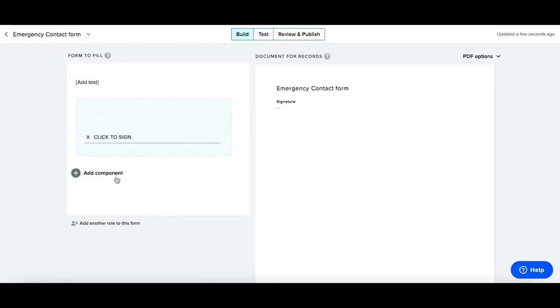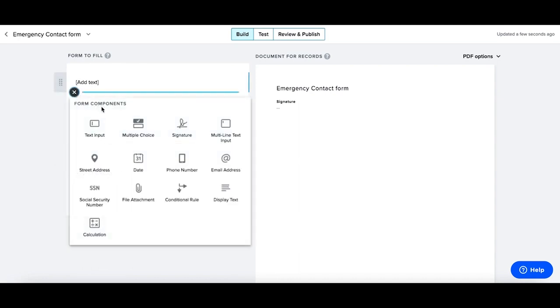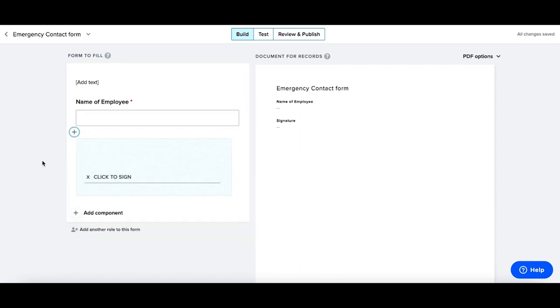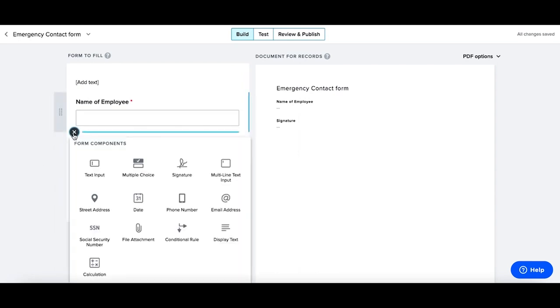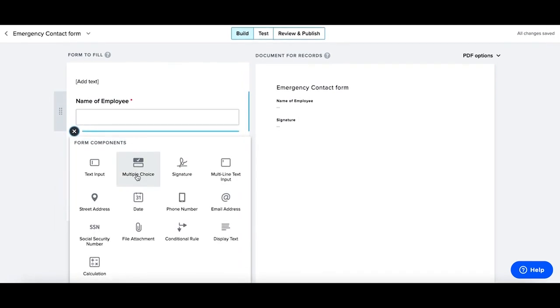Now start adding the different components that you need to have your signers fill out. For example, using this plus sign, I can select a text input. Additional components also include options such as multiple choice, phone number, signature of course.